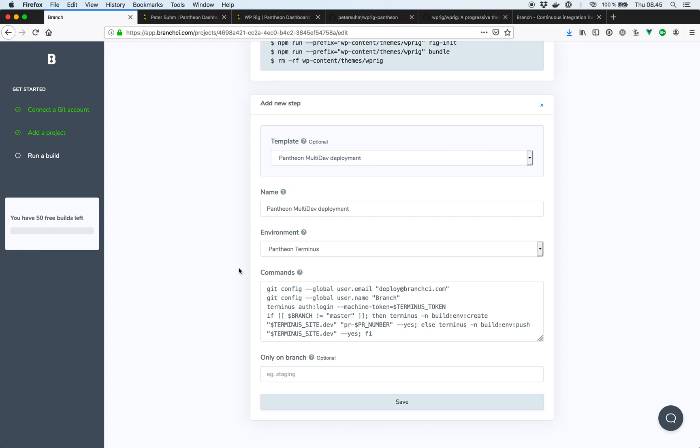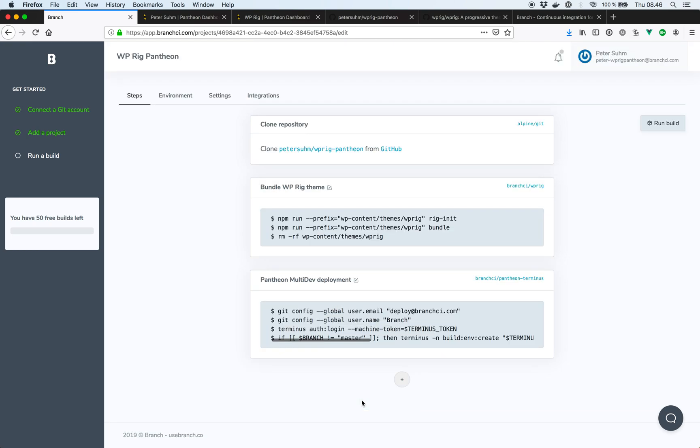So that means that every time we open up a pull request, we'll have a staging site or a multi-dev site available to test those specific changes. So that's very cool, of course. And if you push code to the master branch, this code here will just basically deploy that to your dev environment on Pantheon. So we can just hit save here as well. And we now have our build pipeline ready for WP-Rig.